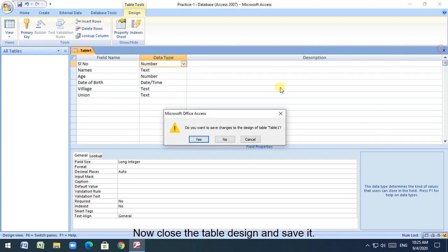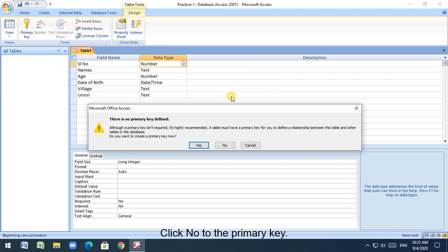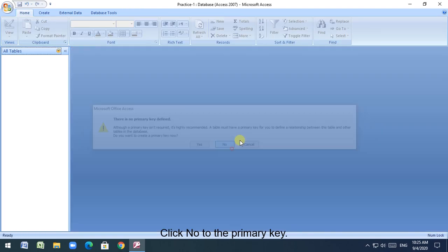Now close the table design and save it. Click no to the primary key.